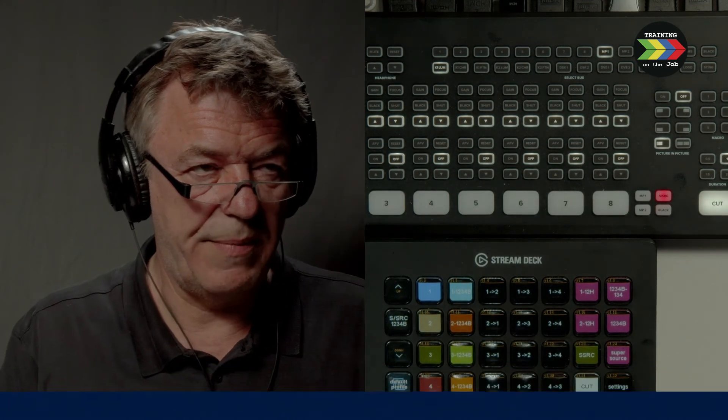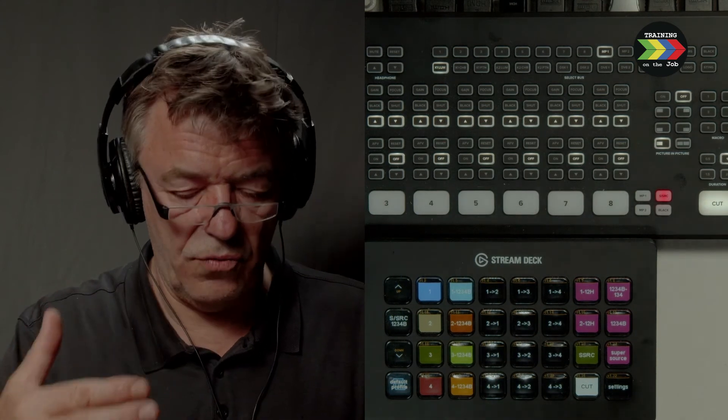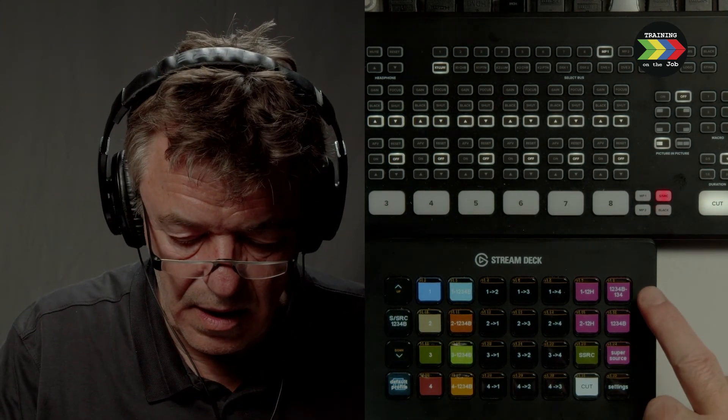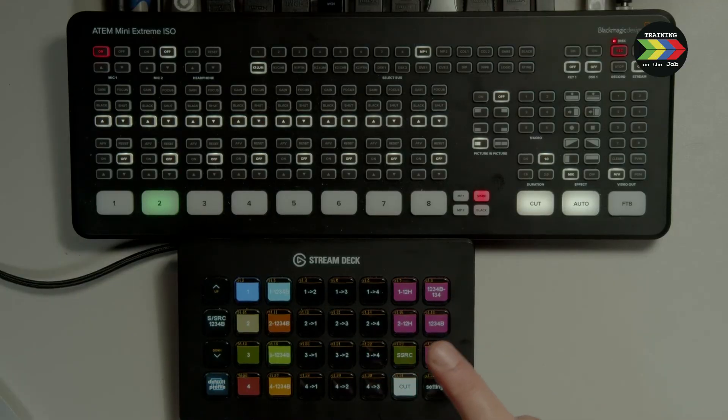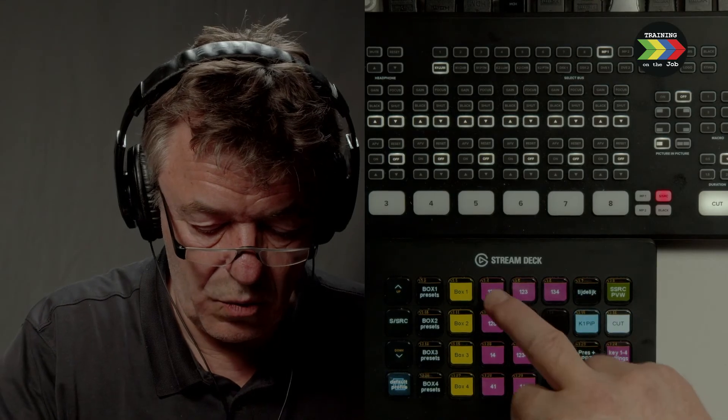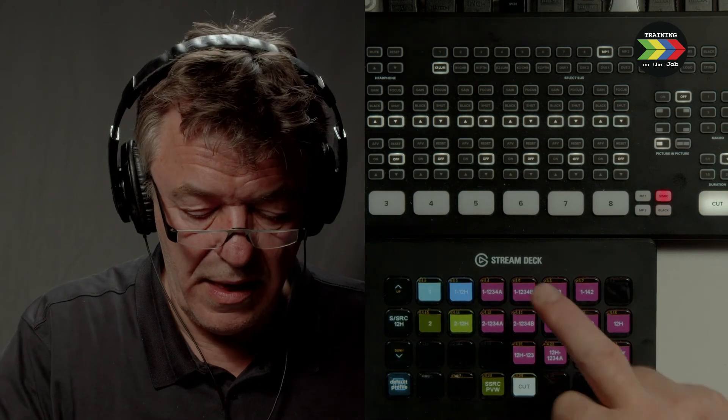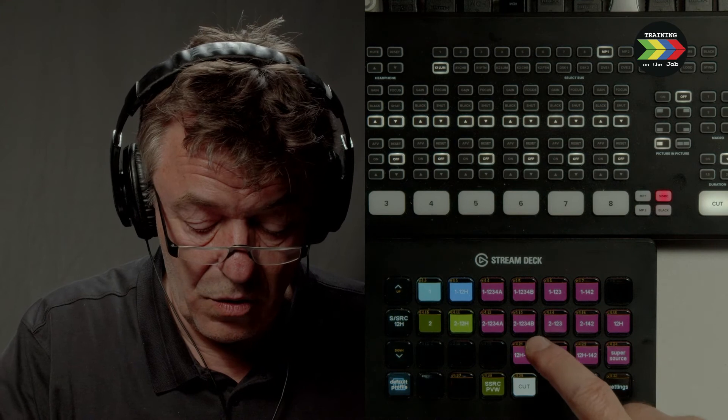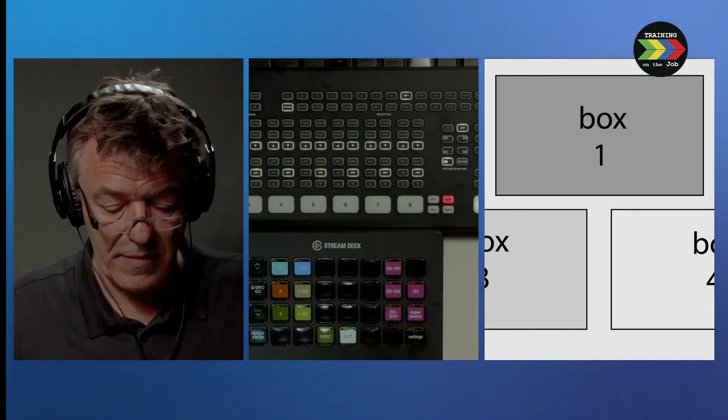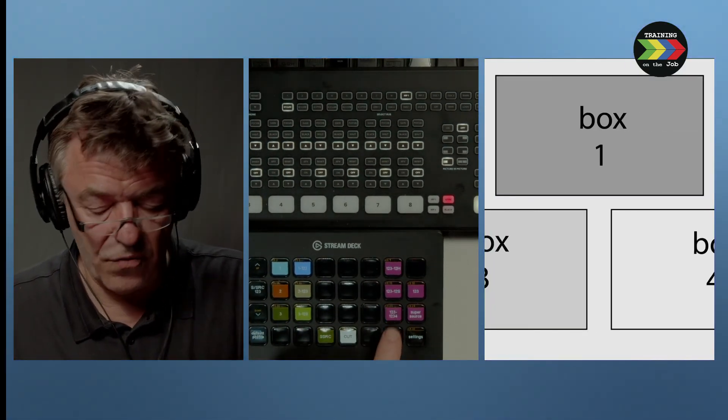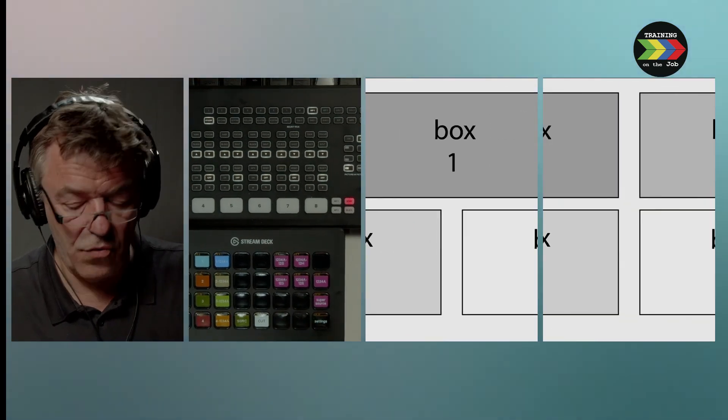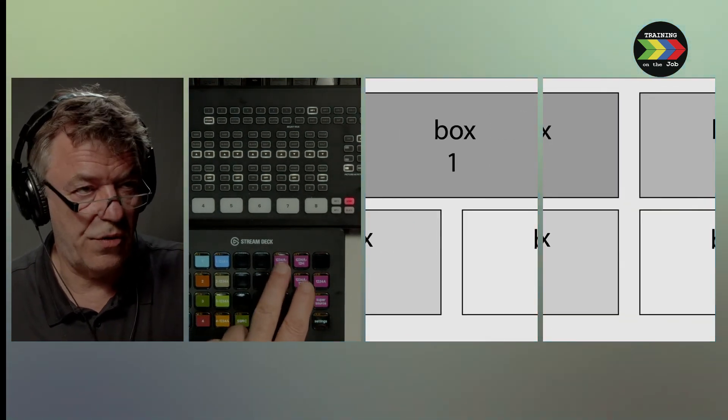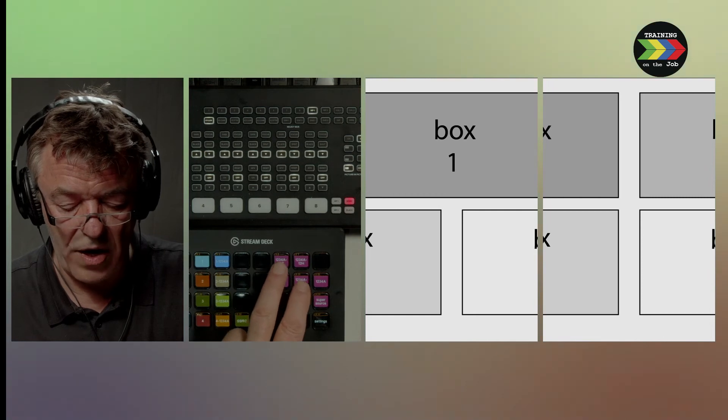This is 1, 2, H, which means cam 1, cam 2, half full. There is another one. So I can go from here to 1, 2, 3, 4. And then I can go from 1, 2, 3, 4. And this is in fact 1, 2, 3, 4, A. I have two different layouts.